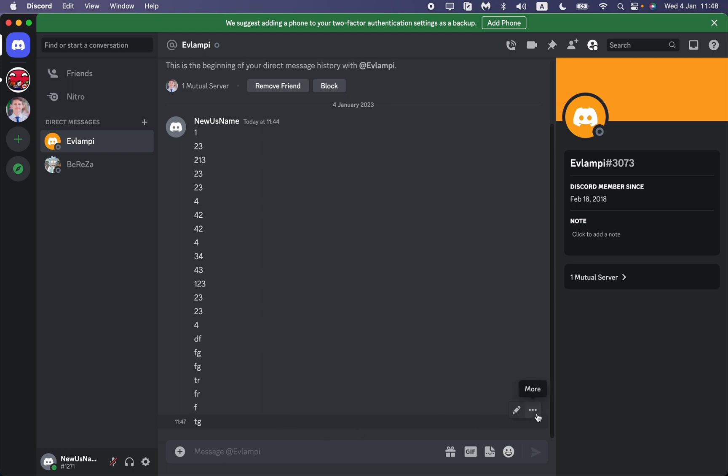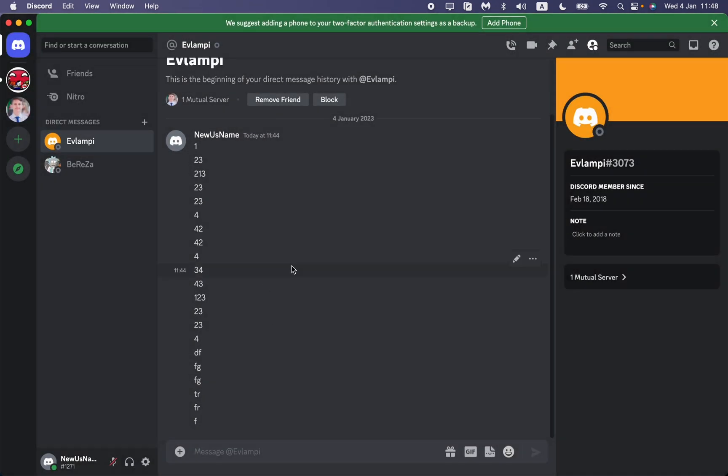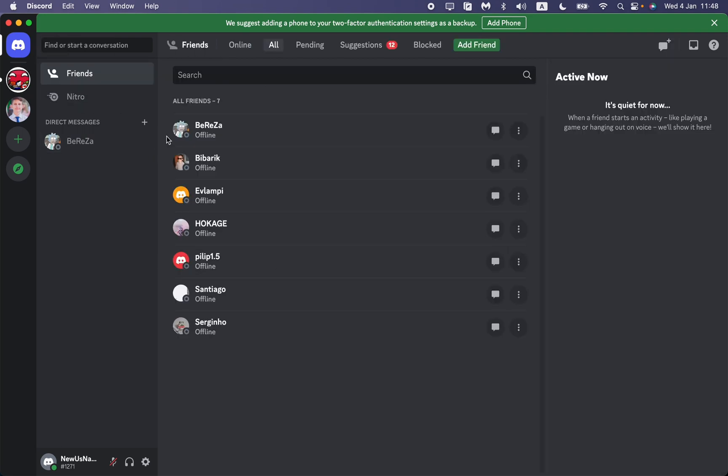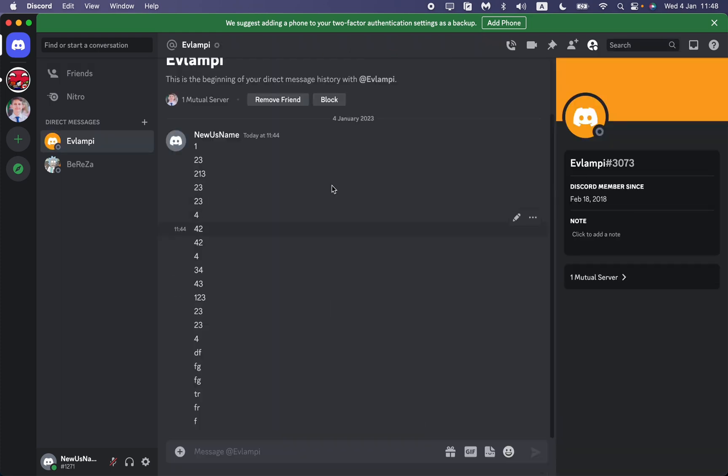Is to delete messages as I already showed, but the other way is just to do the steps I will show right now. First, let's close the DM, and after that go to Direct Messages, go to Friends at the top of the app, then go to All and find the user you want to delete the chat with. For example, this one - we already wrote to him, so as you can see he appeared in my Direct Messages.